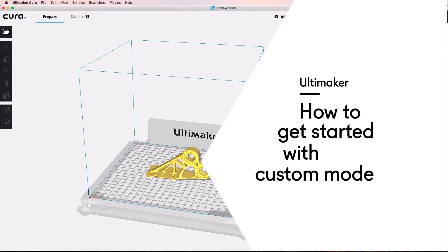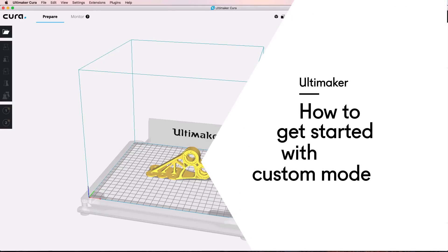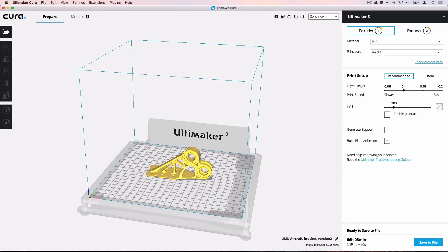In this video, we are going to introduce Custom Mode settings in Ultimaker Cura. While Recommended Mode is ideal for first-time users, Custom Mode offers precise controls to fine-tune your printing strategy.